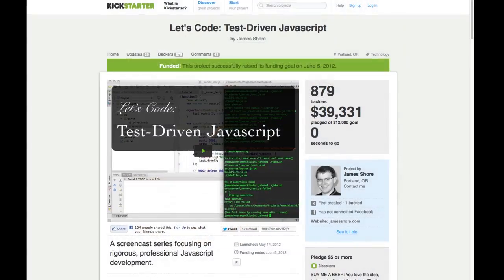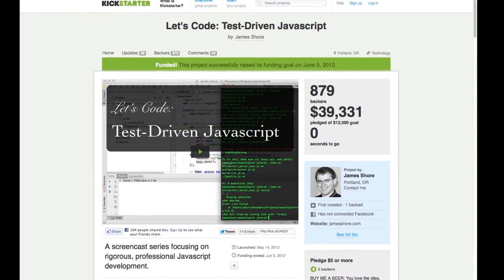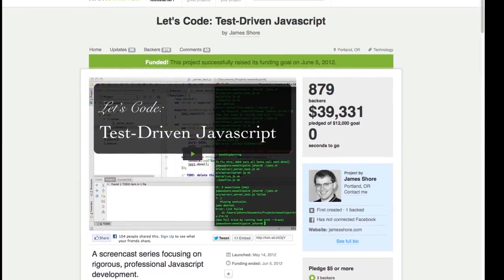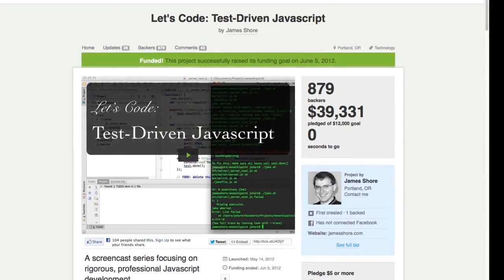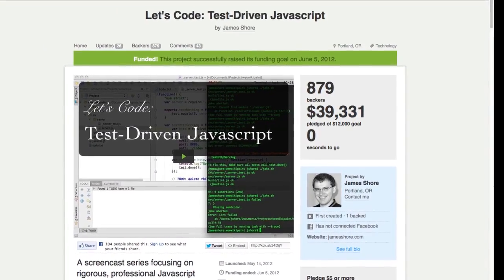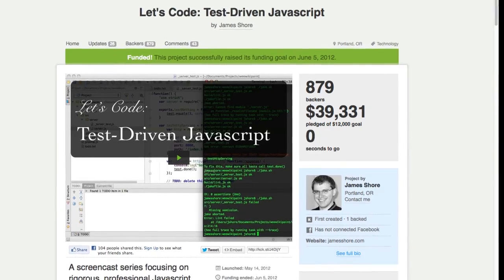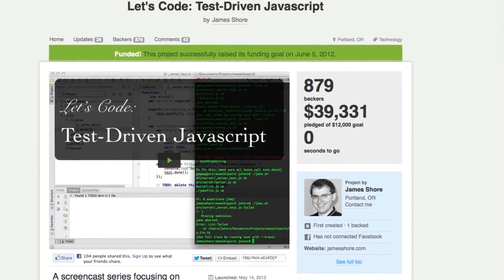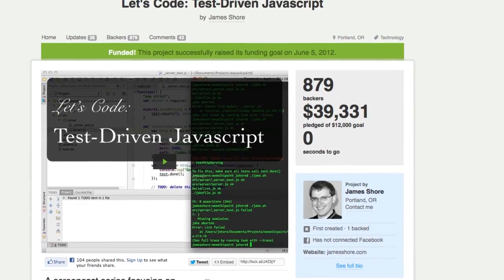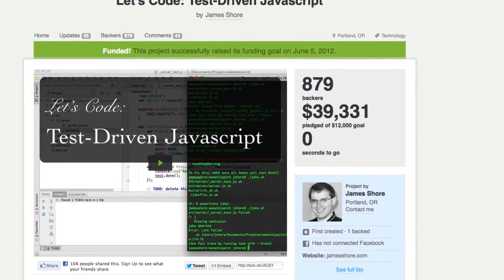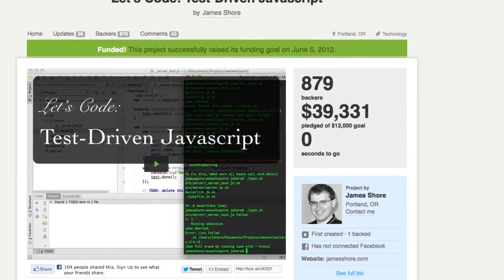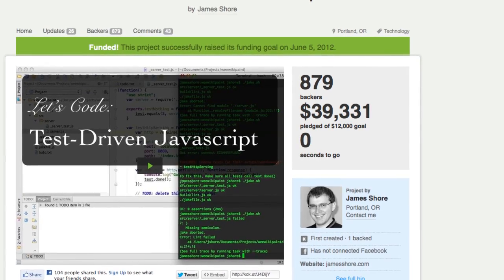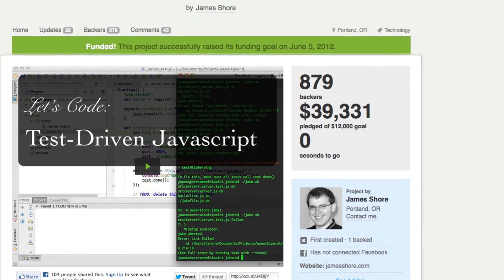Last year, I kick-started a screencast series on test-driven JavaScript development. I wanted to show people how agile engineering practices like test-driven development work for real, outside of the classroom. And it was a great success. Over 800 people backed the project, pledging nearly $40,000.